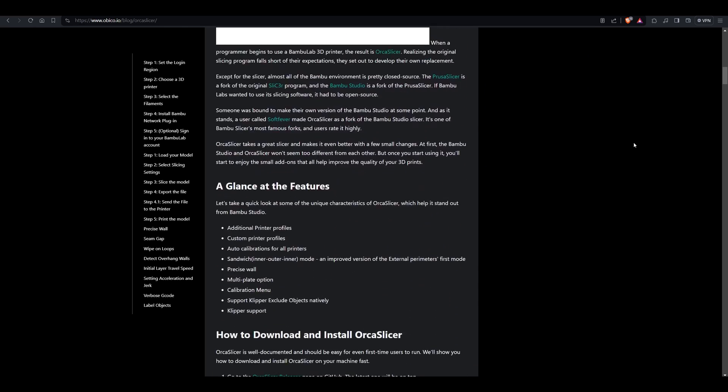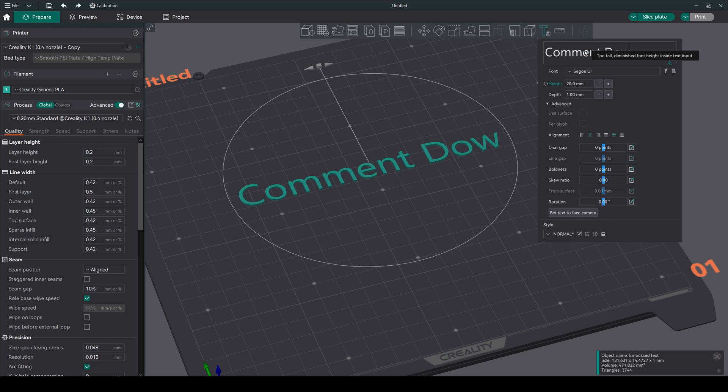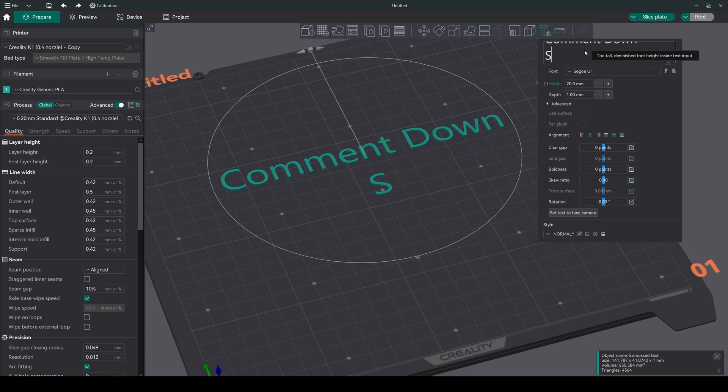If you like this slicer, consider supporting the creator. If you have questions and suggestions, comment down. Happy printing.